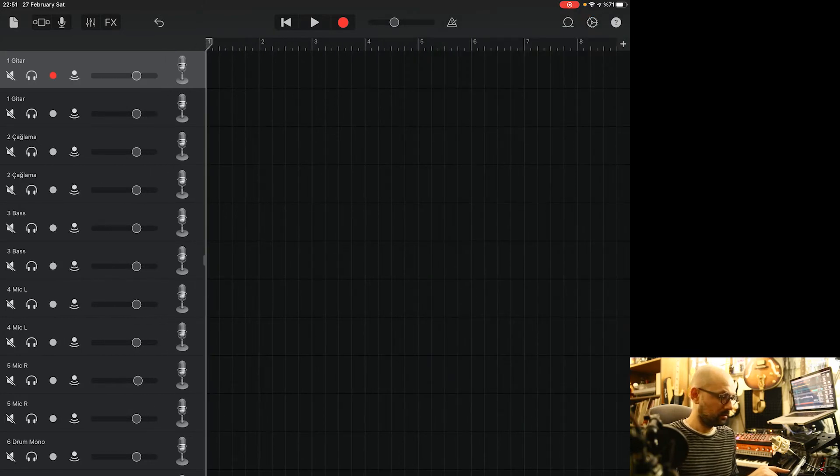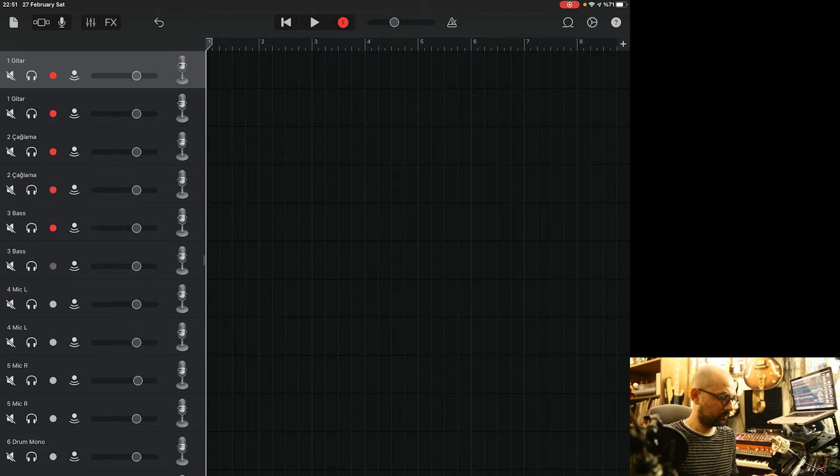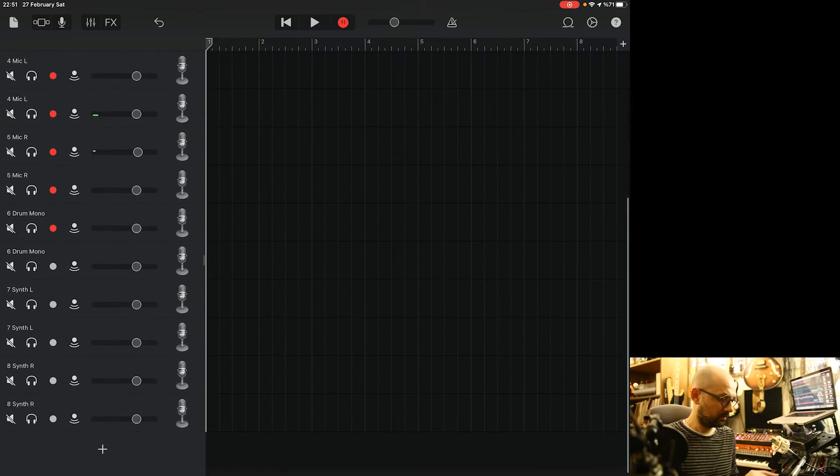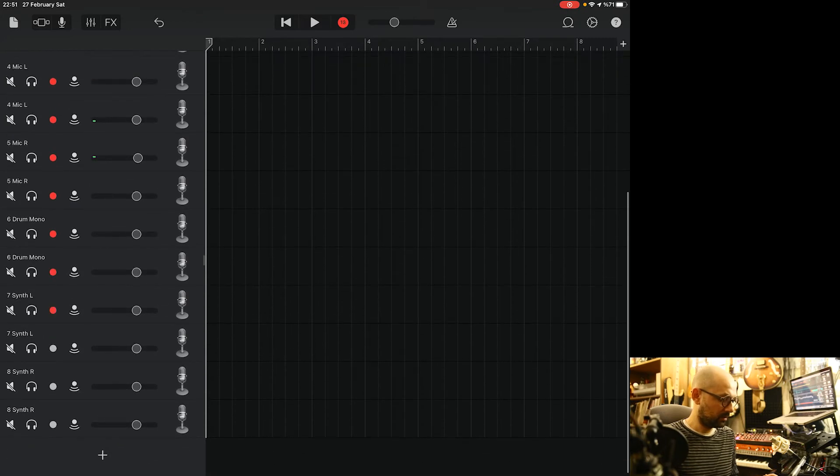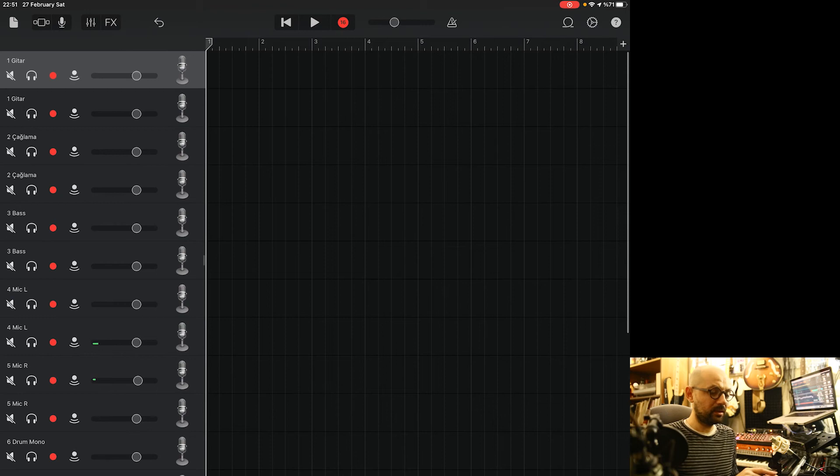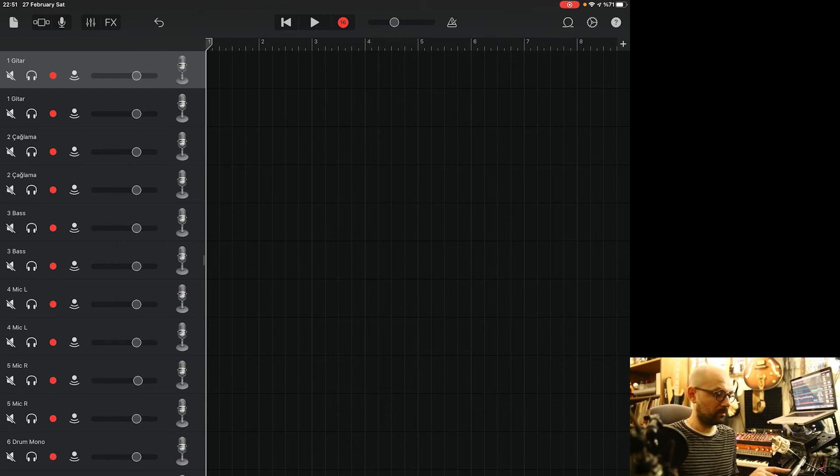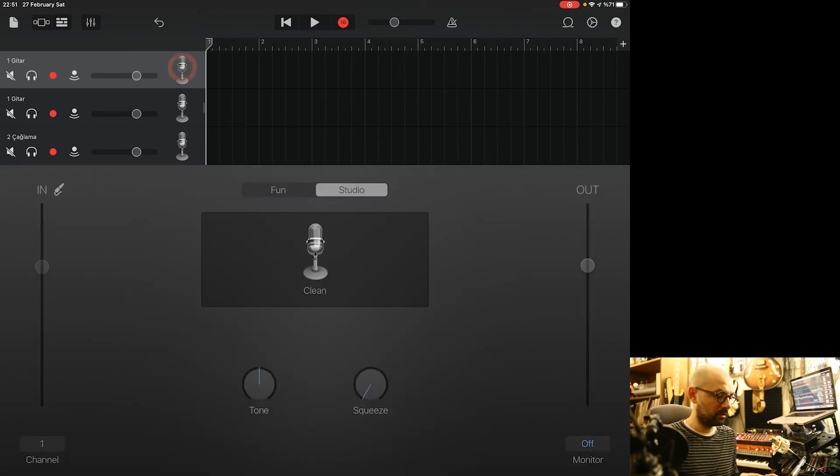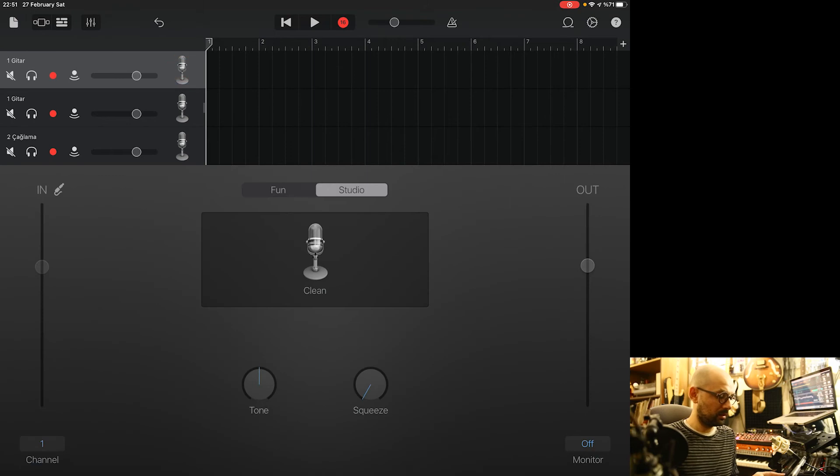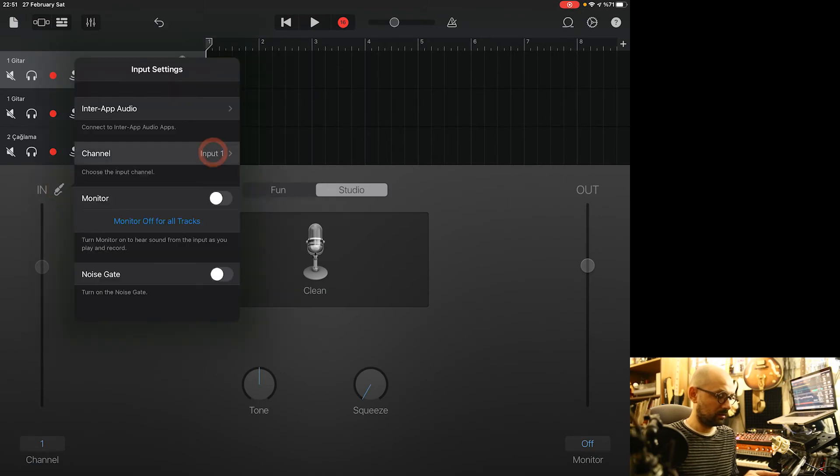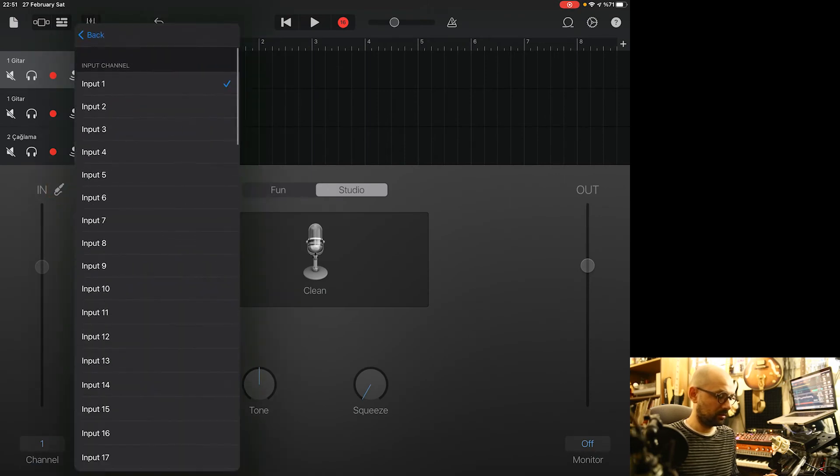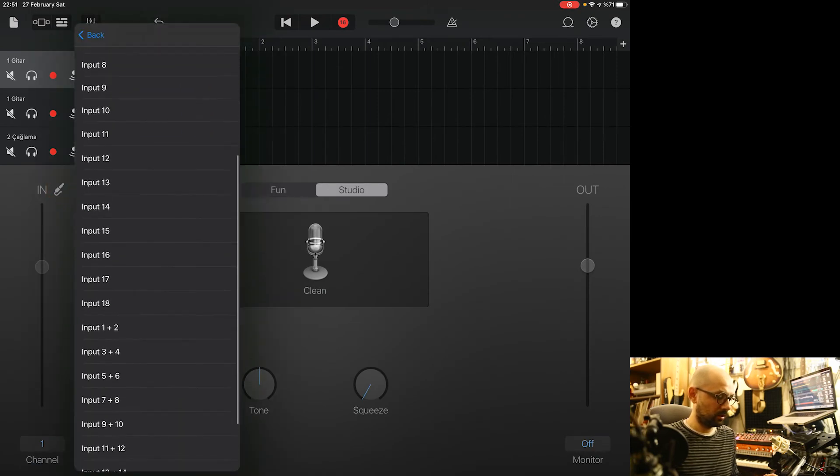Then you have to open all of the recording buttons, every channel. Also, you can select your input channel for the tracks by double tapping here and this input channel here.